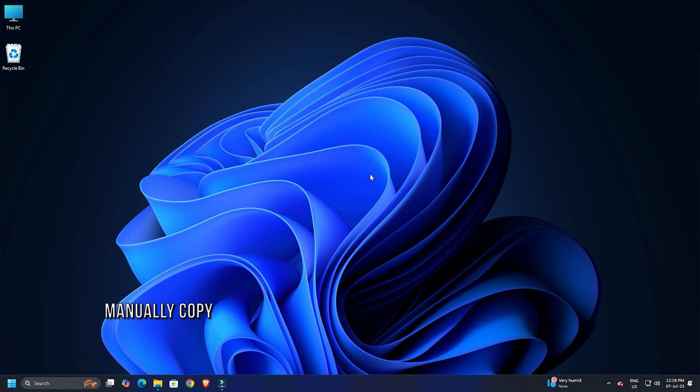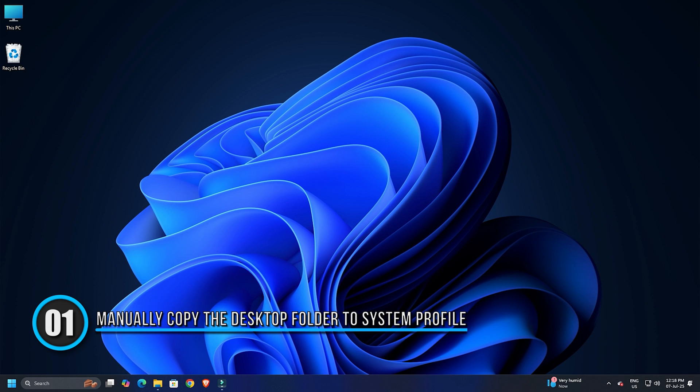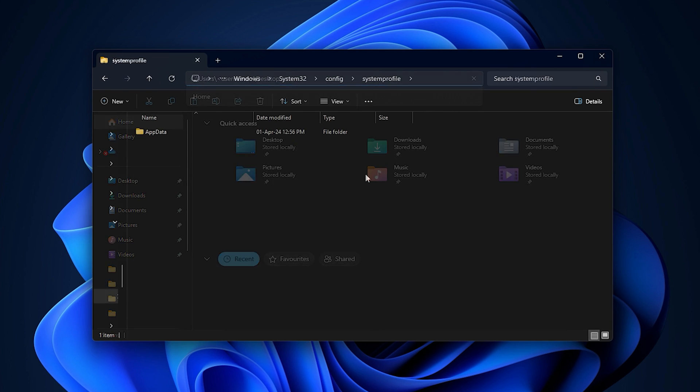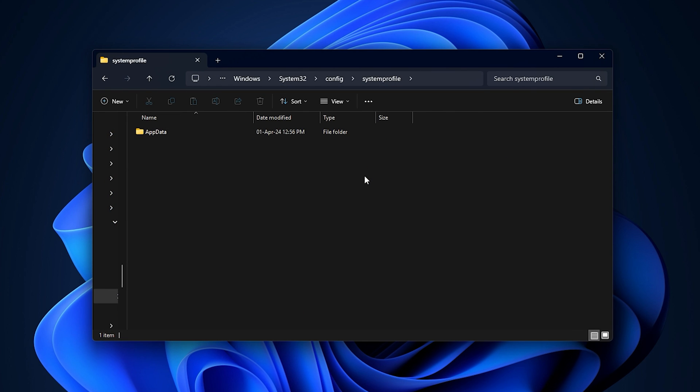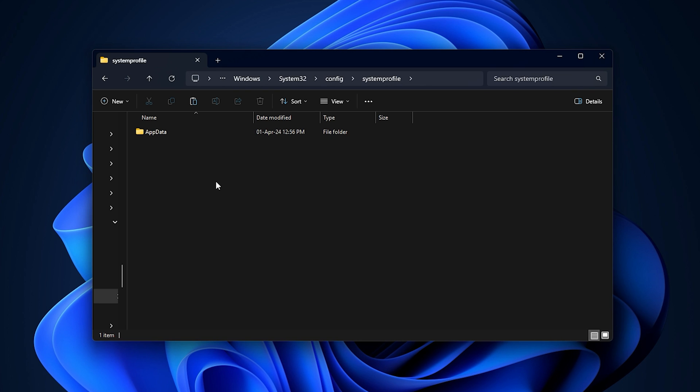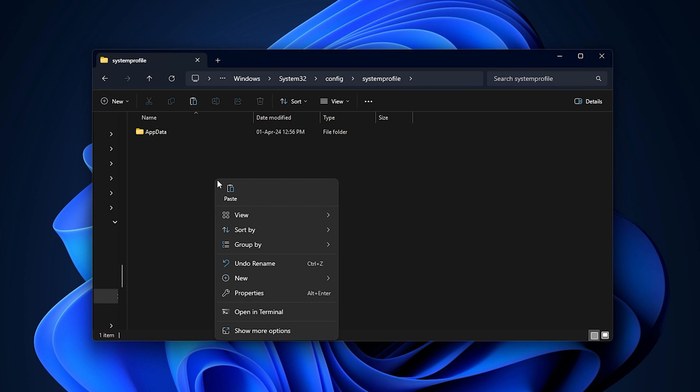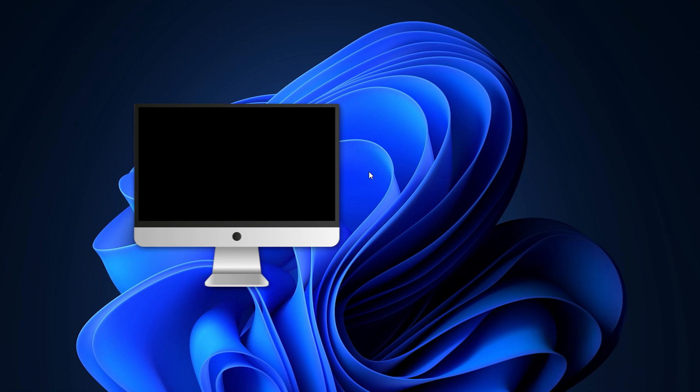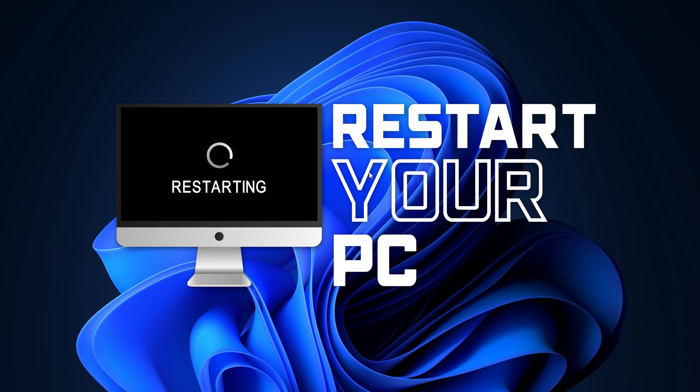Method 1. Manually copy the desktop folder to system profile. Copy this path: C colon slash user slash username slash desktop. Navigate to C colon slash windows slash system32 slash config slash system profile. Paste the desktop folder you just copied. Then restart your computer and see if the problem has been resolved.